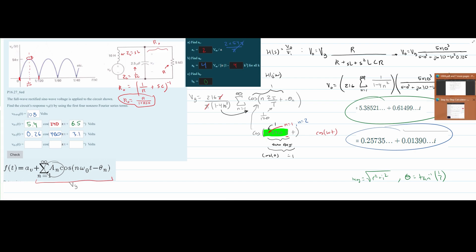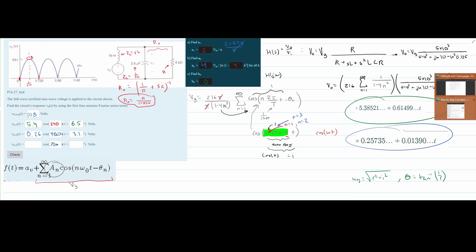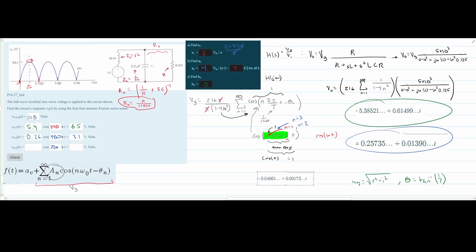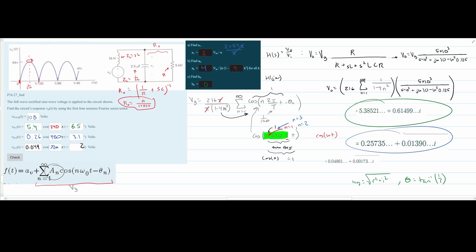For n=3, ω = 3×240π = 720π. Plugging 720π into SymboLab and converting from rectangular to polar form gives a magnitude of approximately 0.049 at an angle of 2°. That completes all three non-DC terms. The previous video deriving the Fourier series coefficients is linked at the top of the description below the like button.